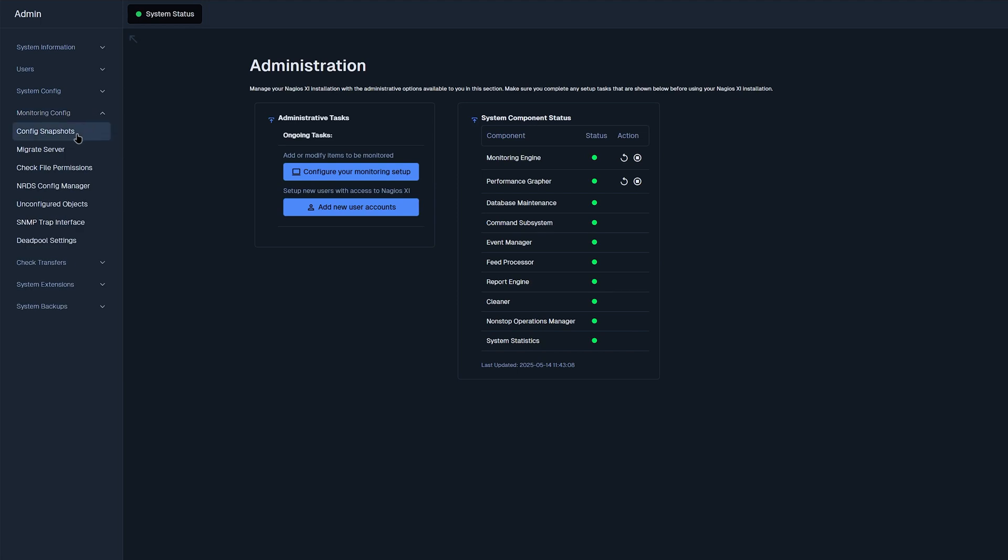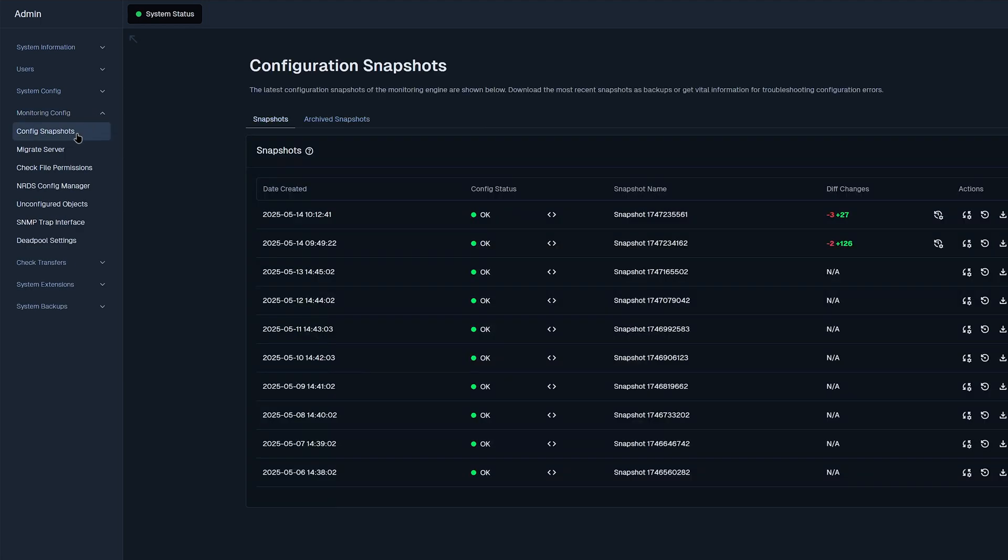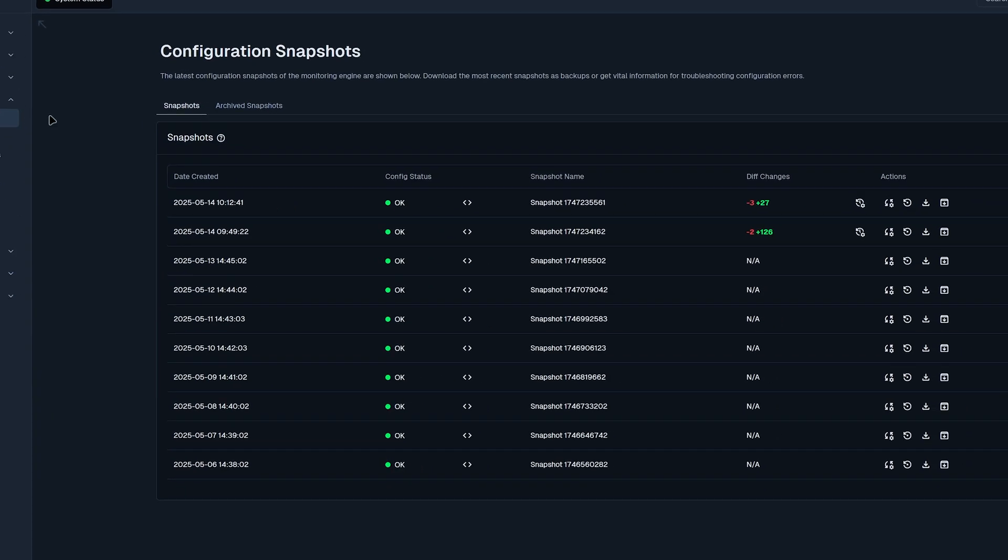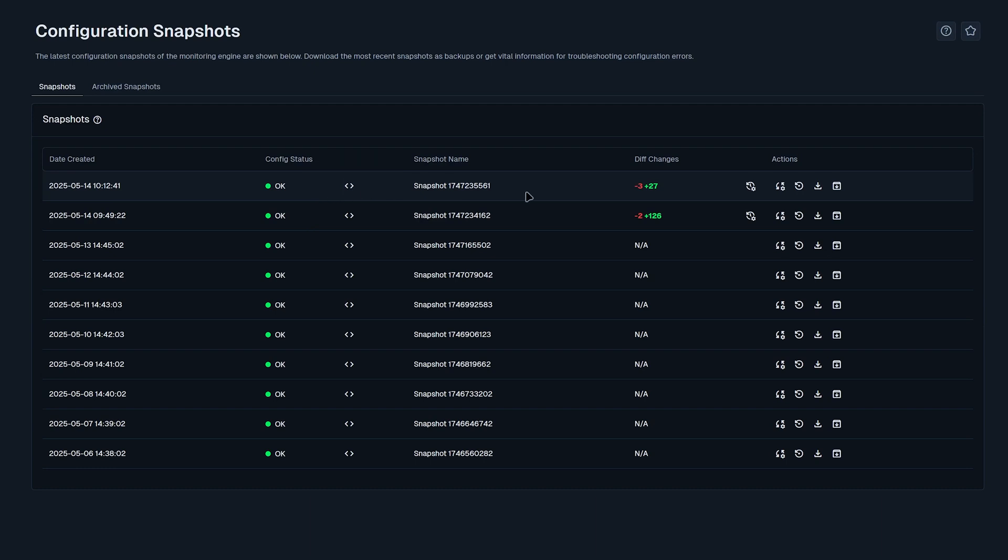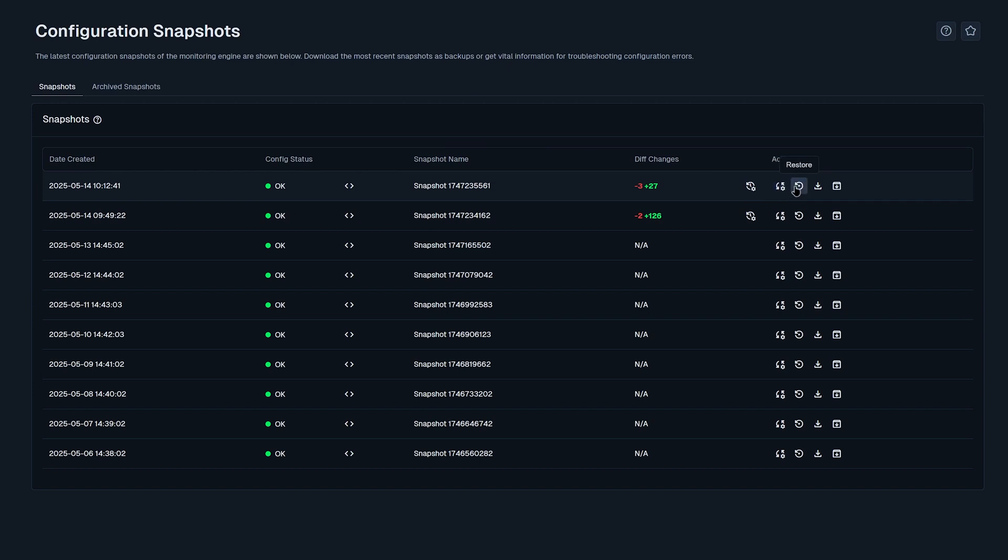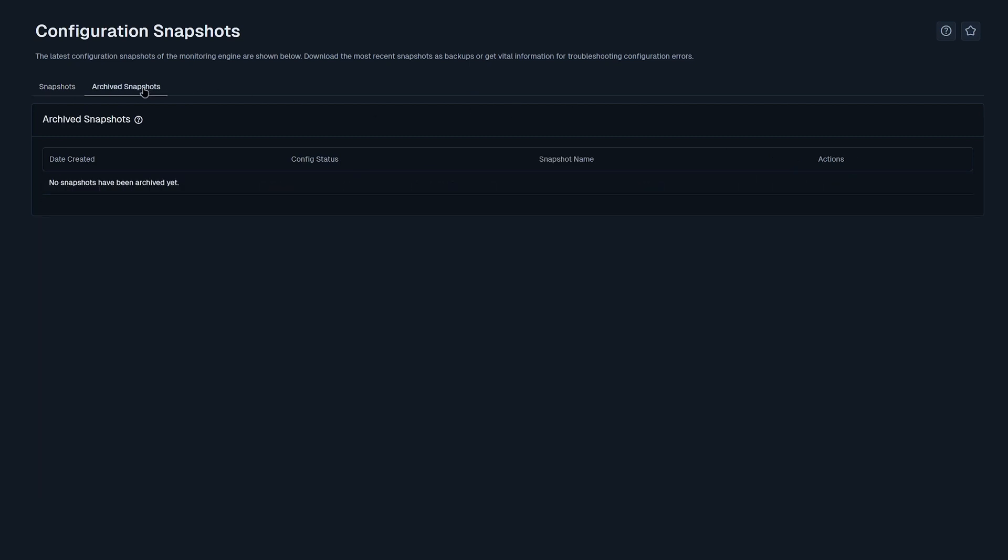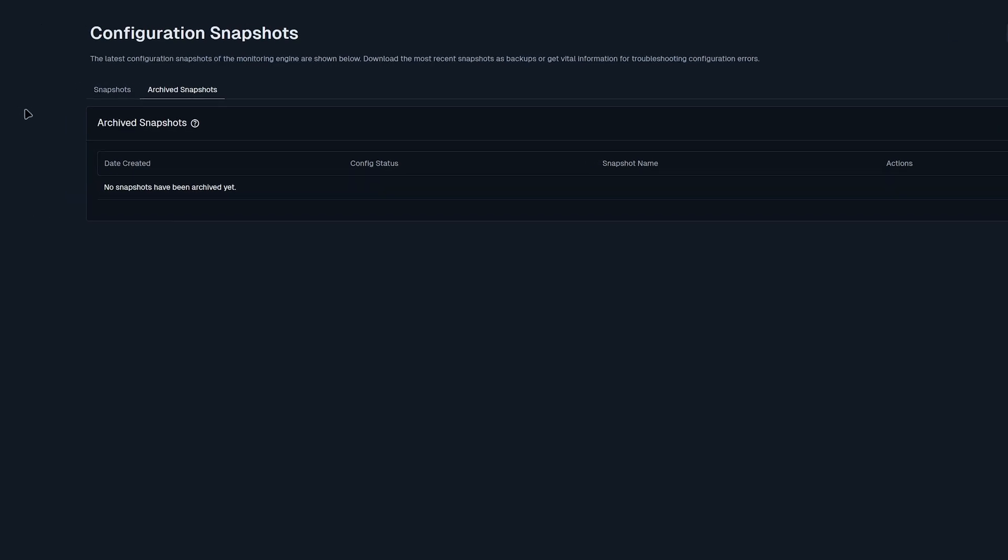Here we find config snapshots, which shows you the snapshots that Nagios XI has created and the differences in changes that it has added. You could also view the different changes from prior snapshots, as well as having the option to view changes from current snapshot, restoring, downloading, and archiving different snapshots. If you archive a snapshot, you could find it in this tab called archive snapshots.